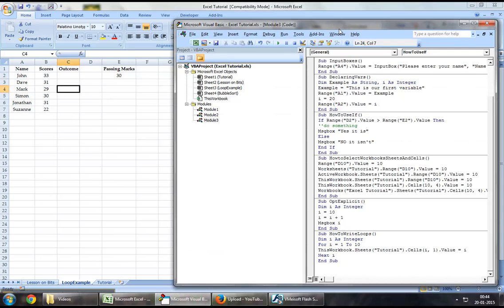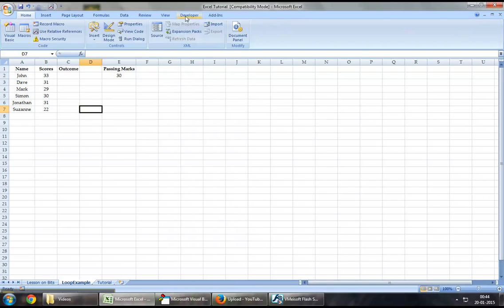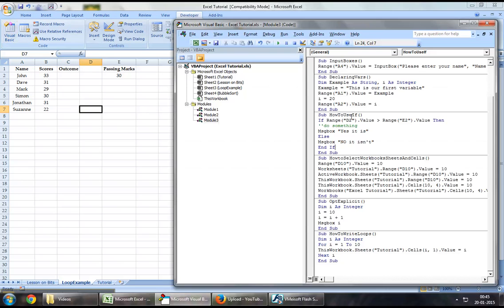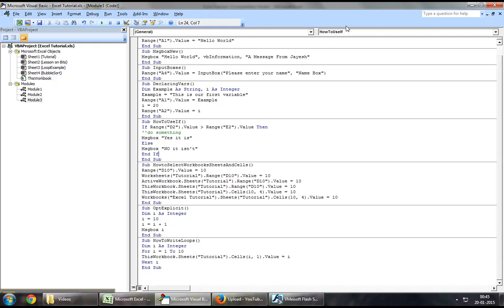Without wasting any time, let's jump down to the Developer tab, click on Visual Basic, and jump down to your module. So: Sub GetPassPercentage.